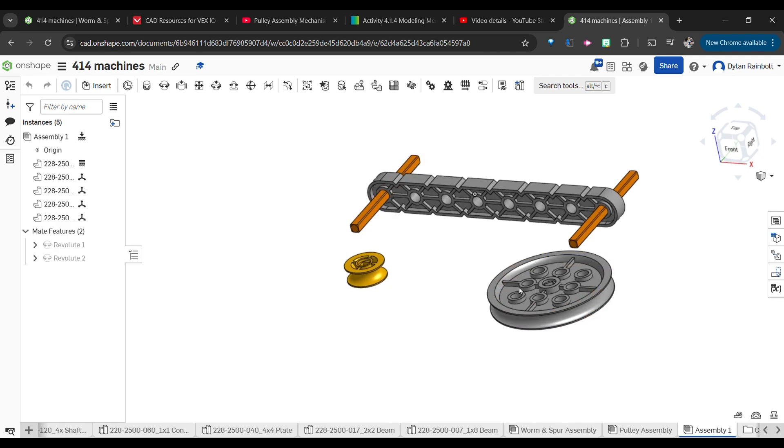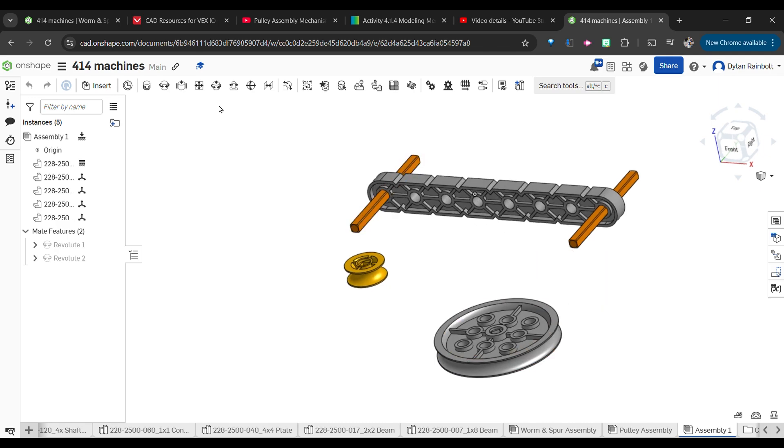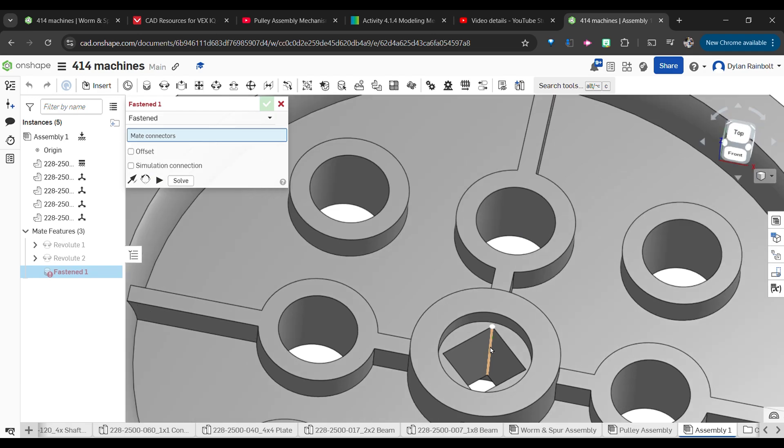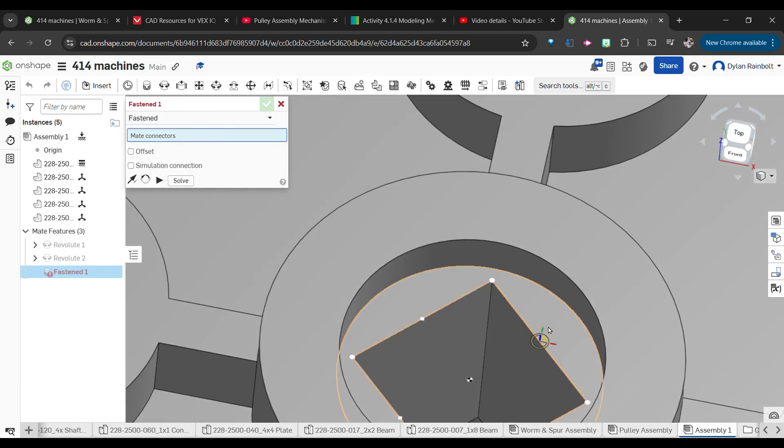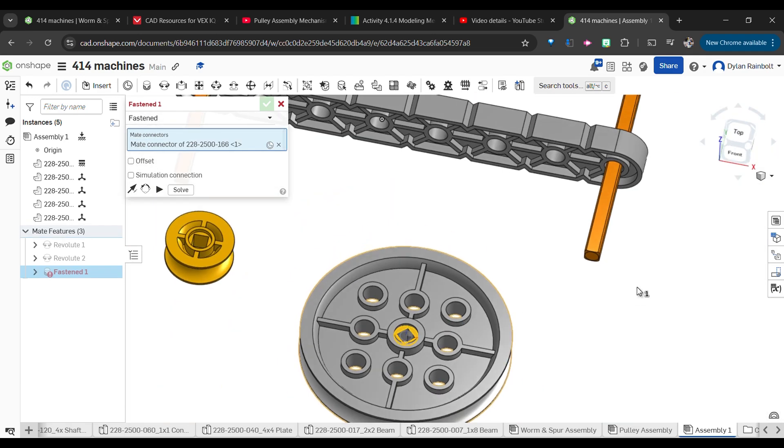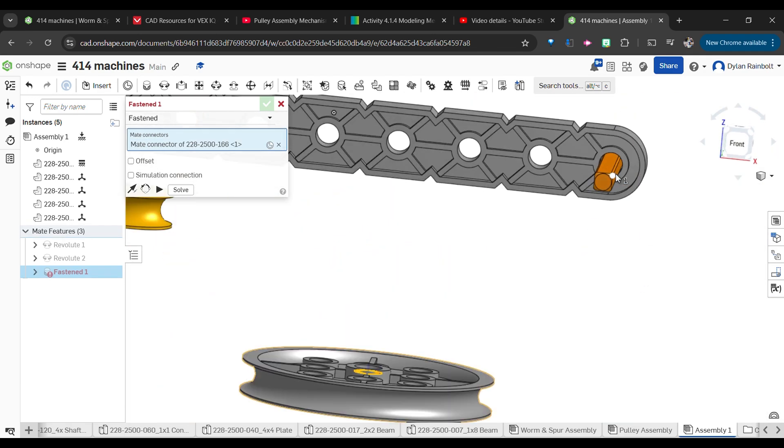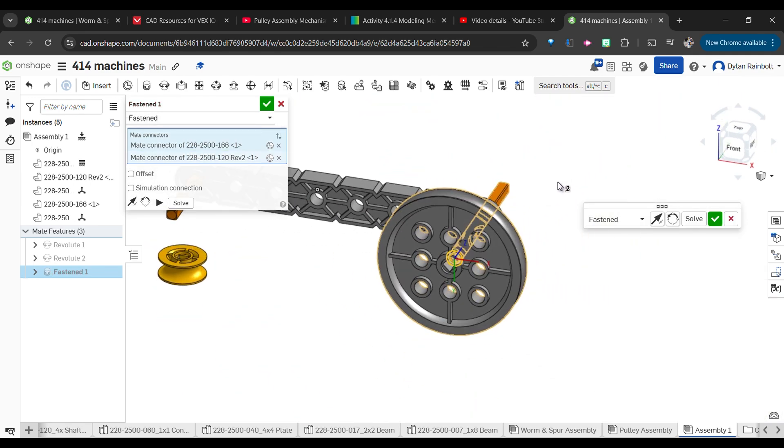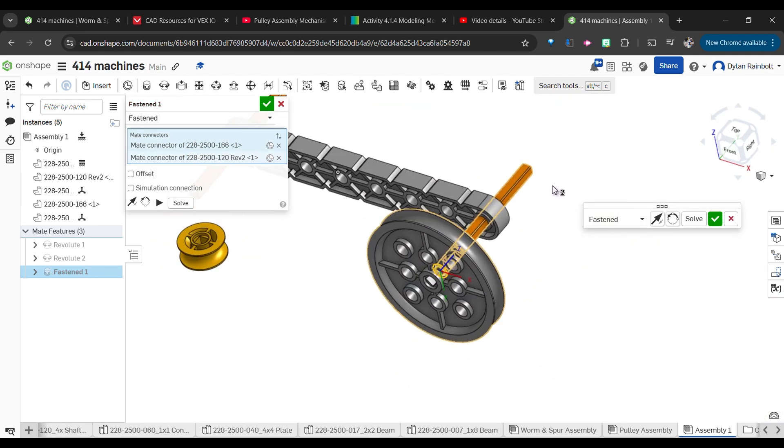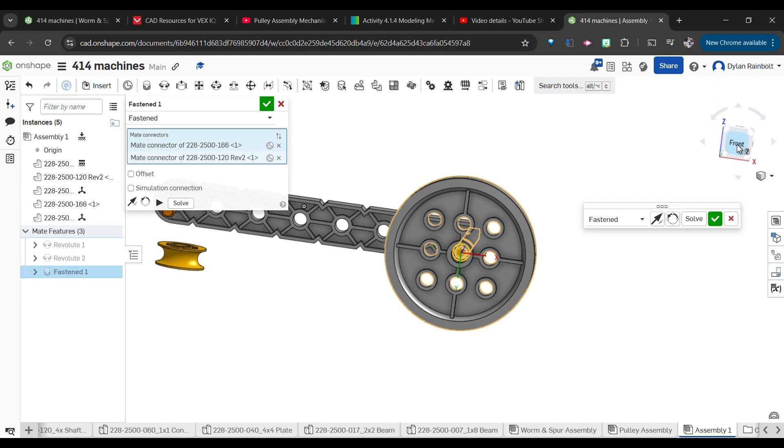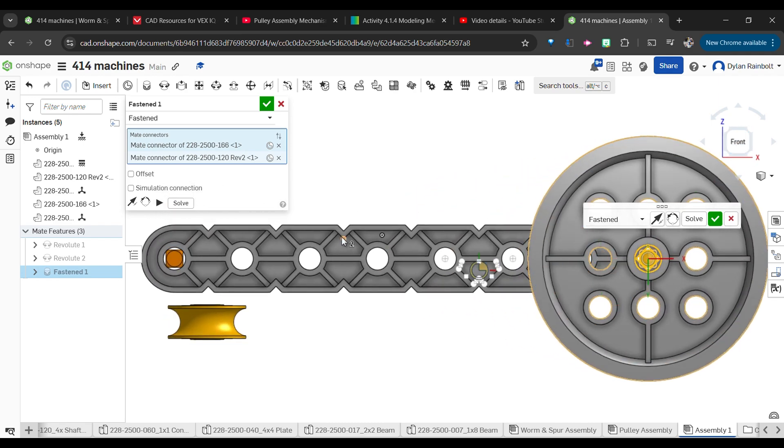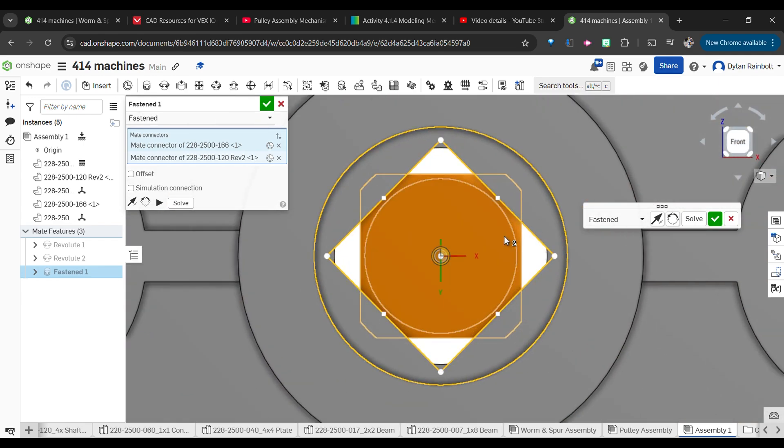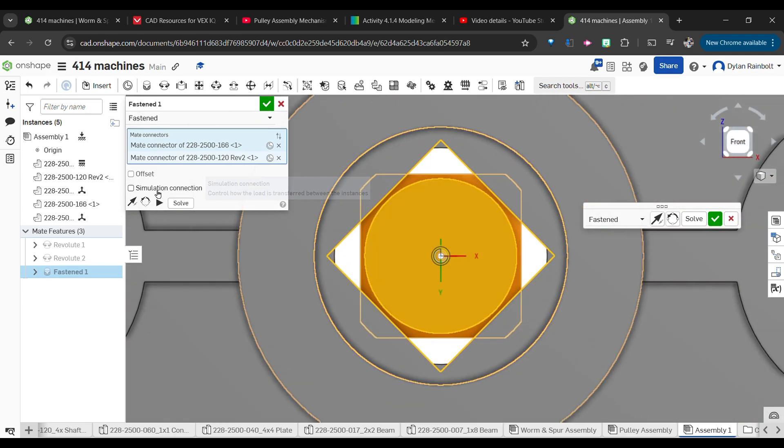Now at this point we can add in these pulley wheels. We're going to use fasten because we want this to be staying on or fastened to our shaft here.